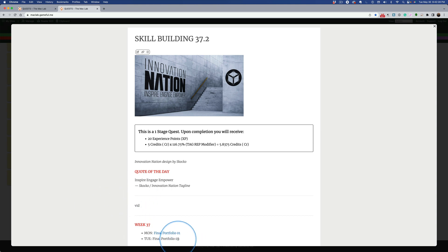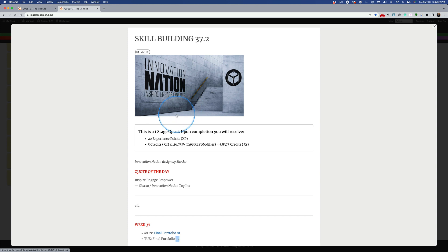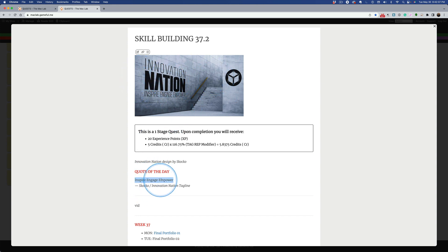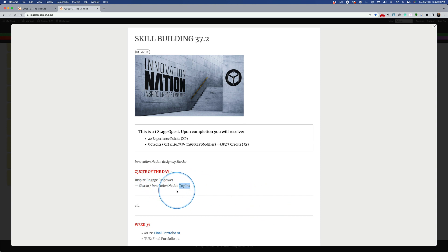Okay, part two of our little short final portfolio series. Why does Innovation Nation play the part of the featured image and the quote of the day with the tagline for Innovation Nation?